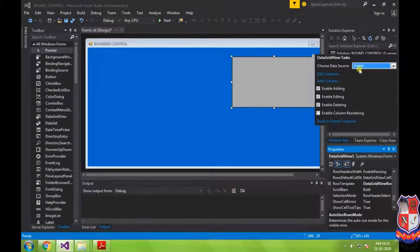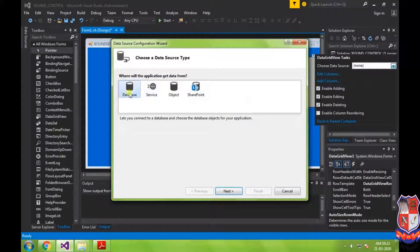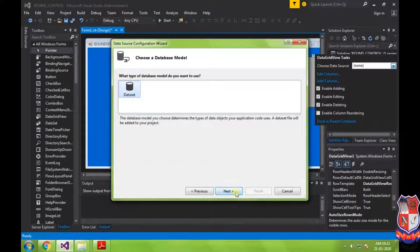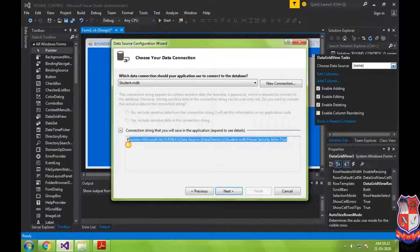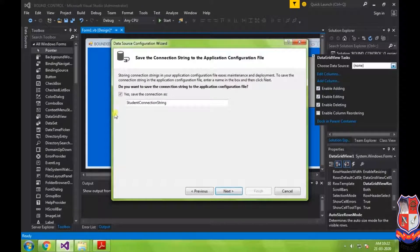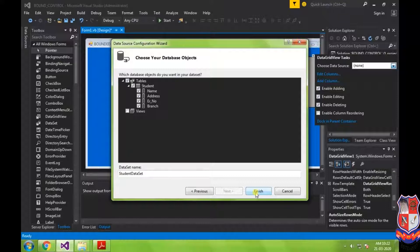To bind the DataGridView control with our database, click on the smart tag button and select the data source. Currently it shows None. Click on Add Project Data Source, select Database, click Next, create a new dataset, then select the database connection. This connection string will be added to the app.config file. Click Next, select the student table and all attributes to display, then click Finish.